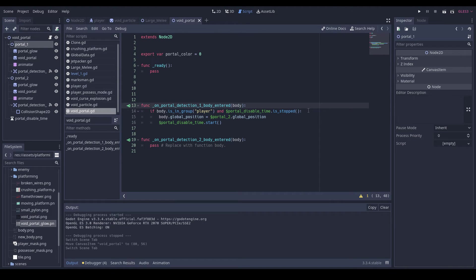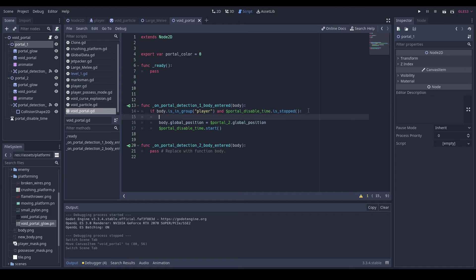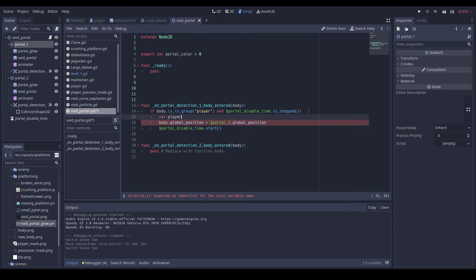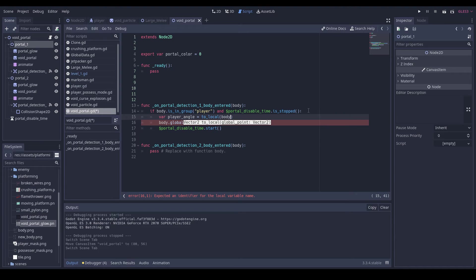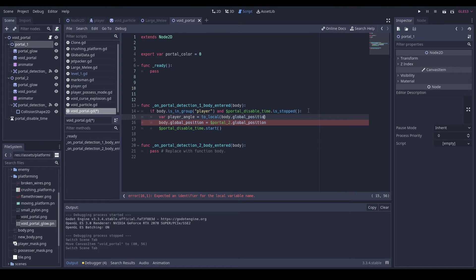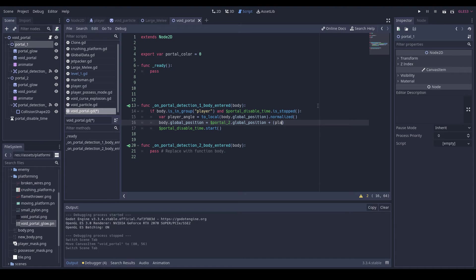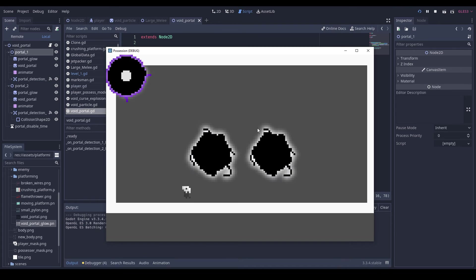Then we'll do player angle is equal to to_local body.global position dot normalize. I'm going to do plus player angle times 10, which is the radius of our portal.